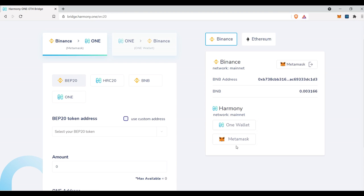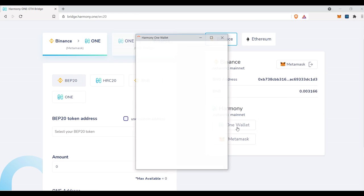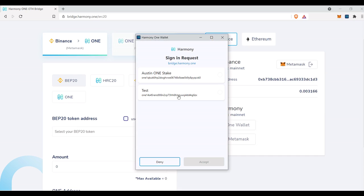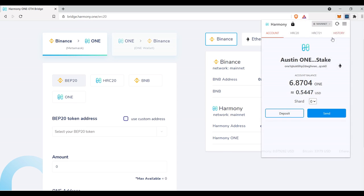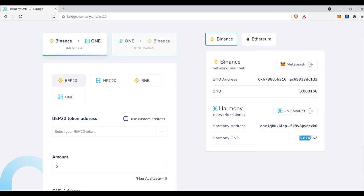For the sake of making things simple, we're going to use our One wallet here to connect. Beautiful. So we have, just like we verify here, 6.871, 6.871 here. And like I said, the Binance is showing BNB right now and it will show one in a second. So let's move over to the left.